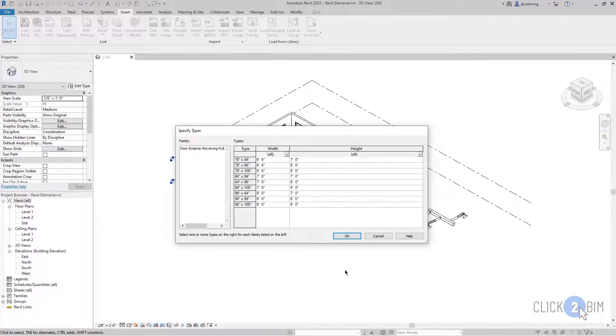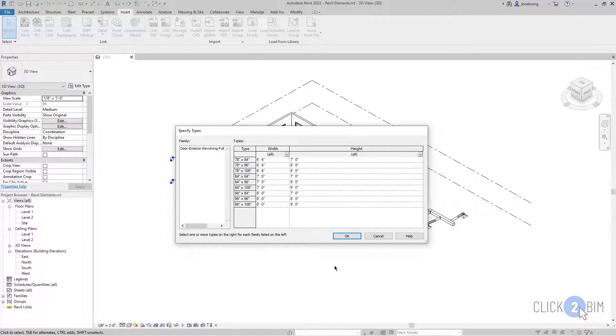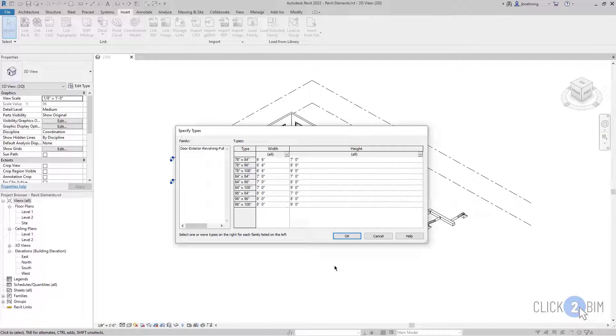When I do, we get this Specify Types dialog. When a family is created and there are multiple types that are needed, say maybe more than four or five, then you can create what's called a Type Catalog. That can be created in a text file and saved in the same location as the family, so that when it's loaded, you can then select the types that you want to load. Basically it saves you from having to create several types inside the family.